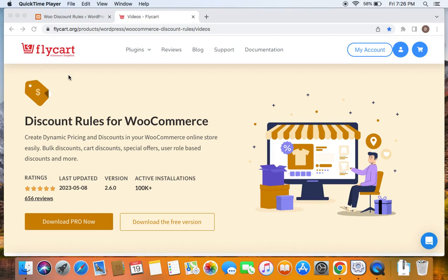For example, if I want to offer a discount on a product that belongs to a specific category and not only should it belong to a specific category but also should match a specific attribute, then I can go for these collections. This add-on is called the Collection Add-on that comes with the Discount Rules Pro for WooCommerce plugin.